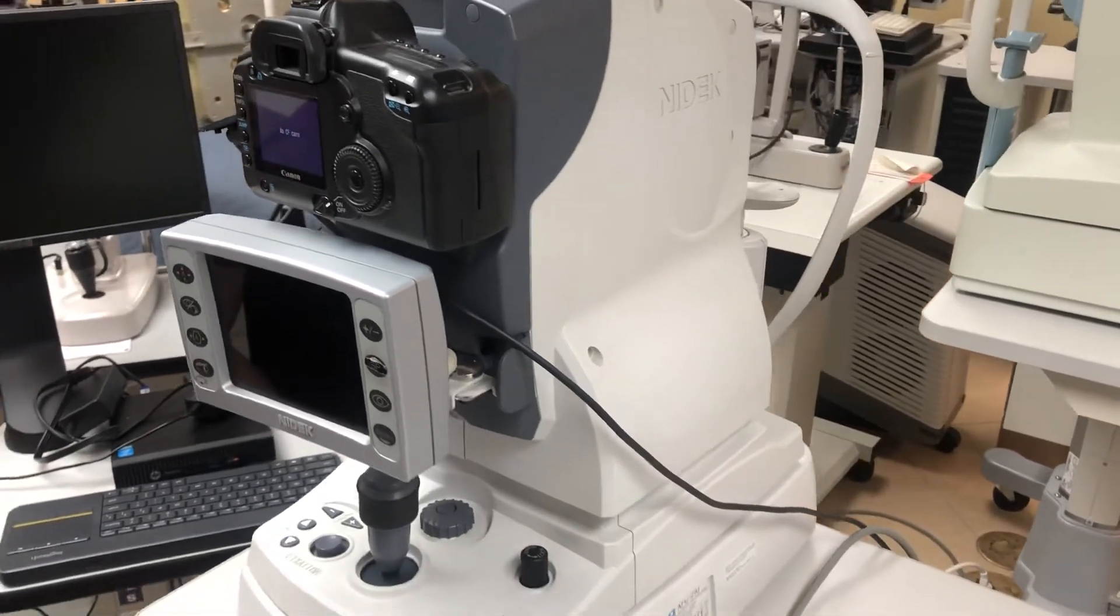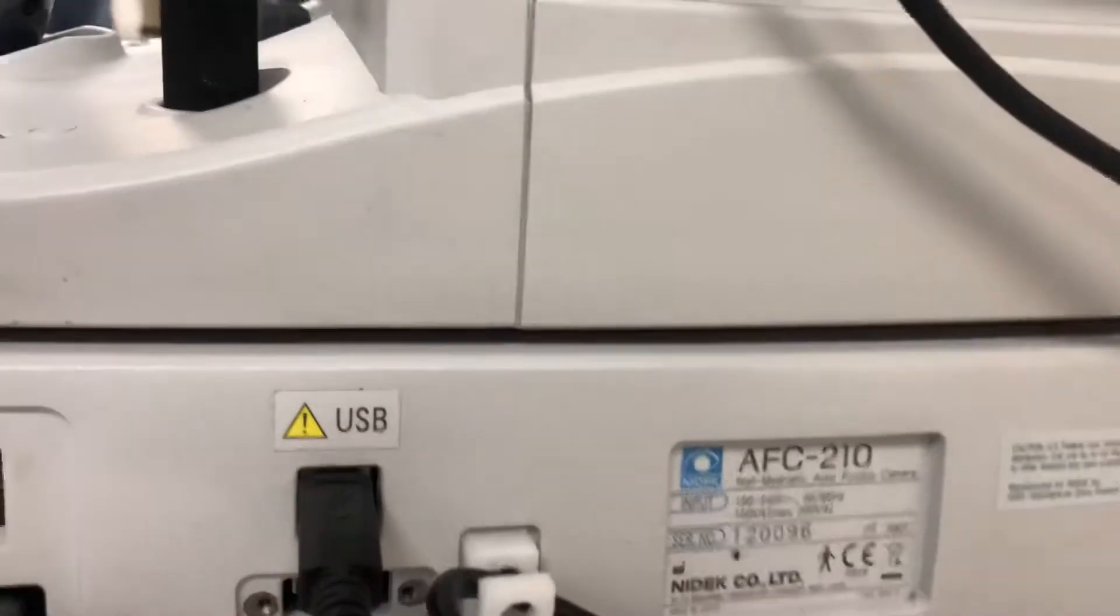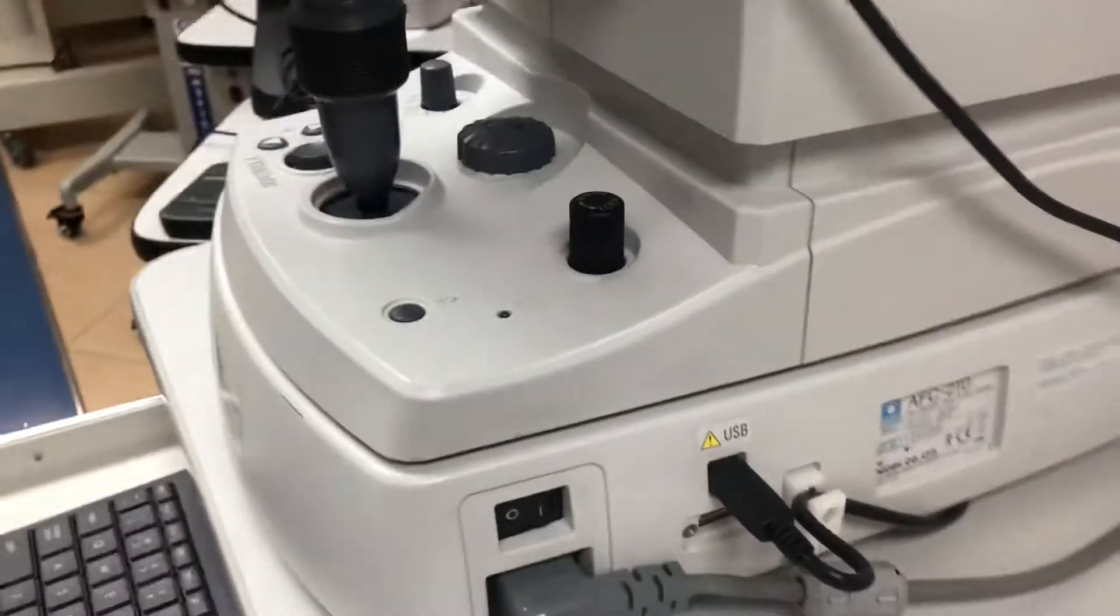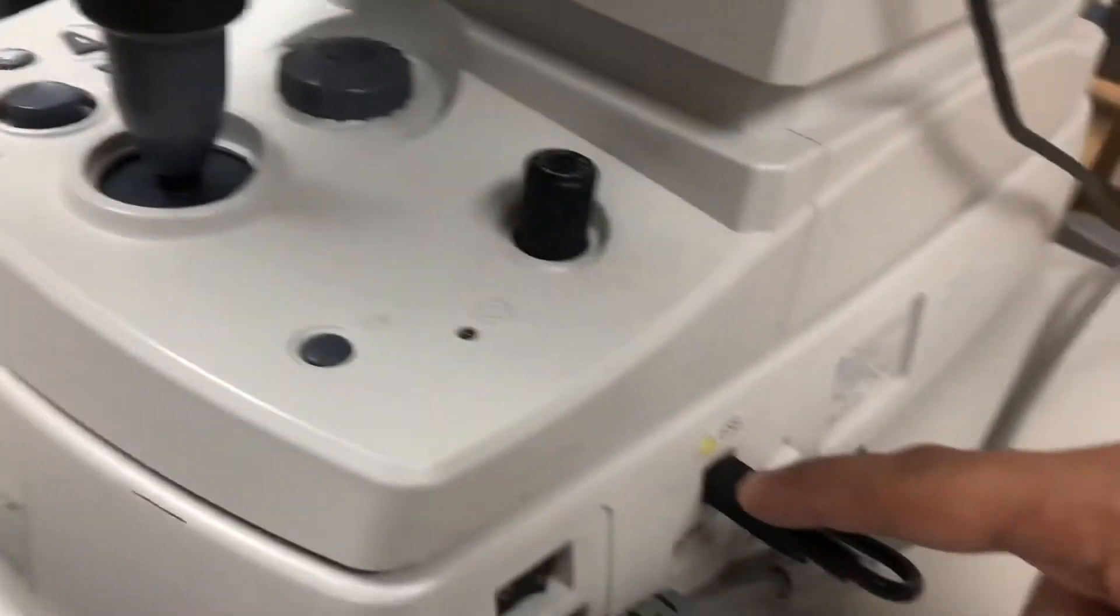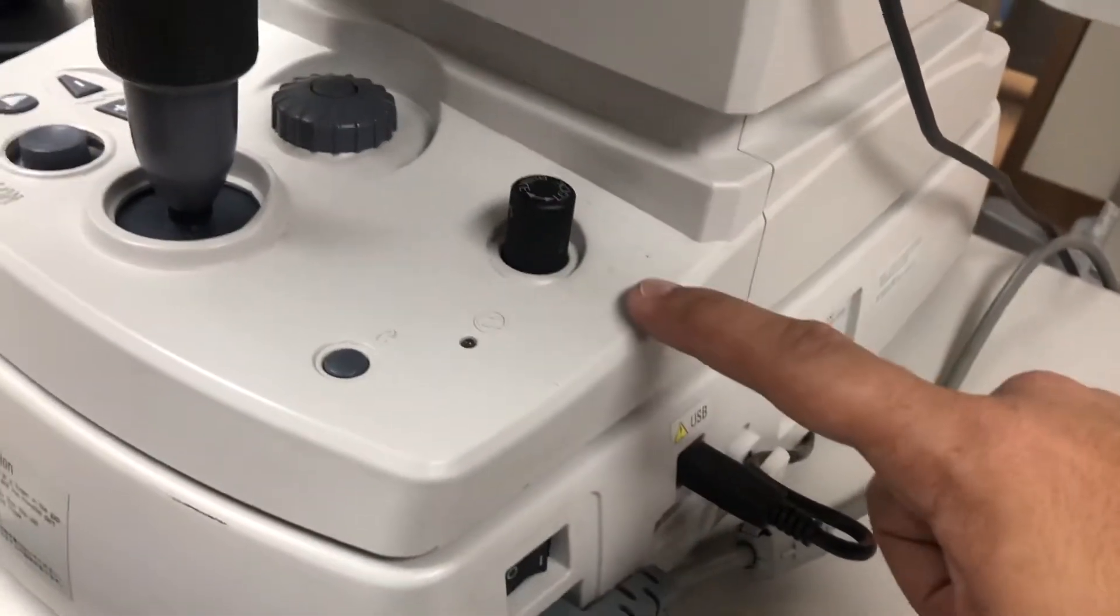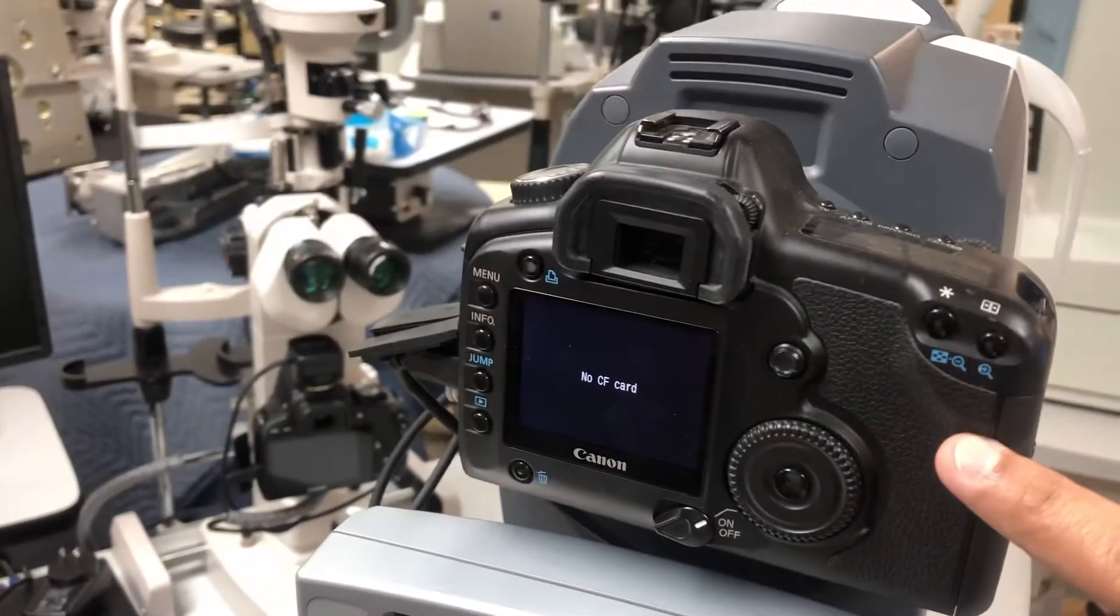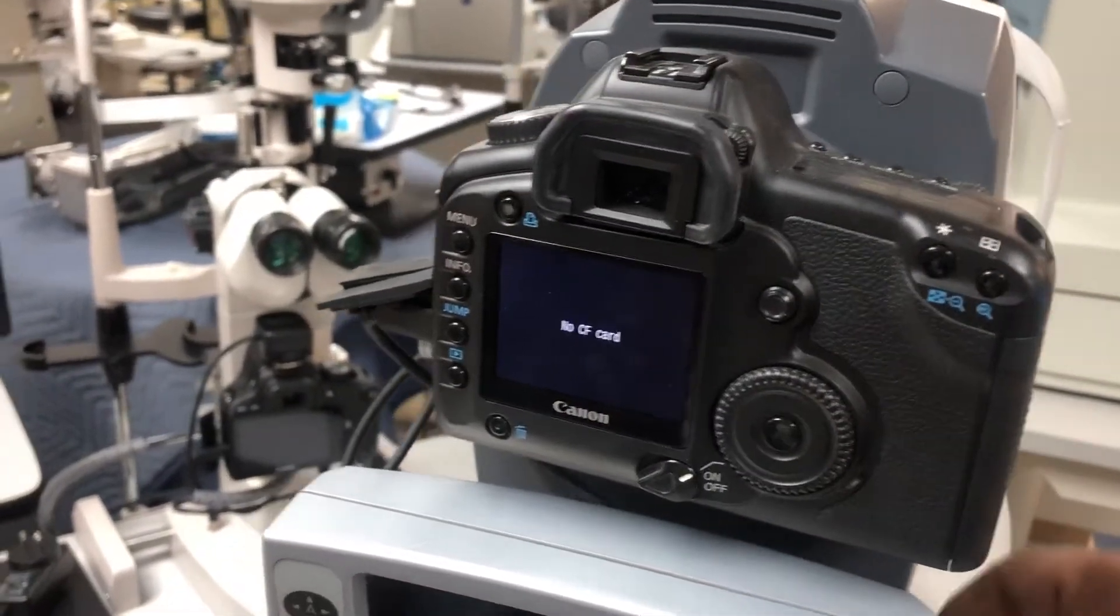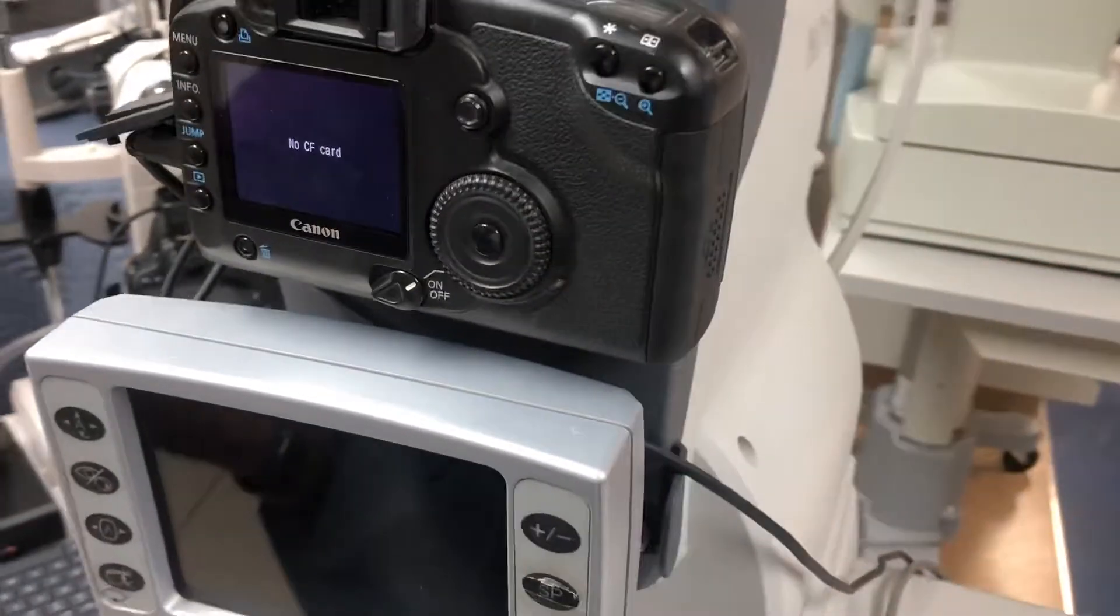Good afternoon. Here we have the NIDEC AFC fundus camera, a non-mydriatic system with a very simple setup. If you look here, there's one USB cable that goes from the unit into the computer, and from the Canon camera itself there's also a USB cable that connects to the computer as well.